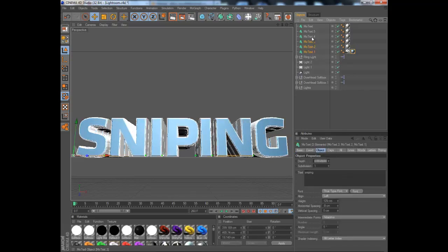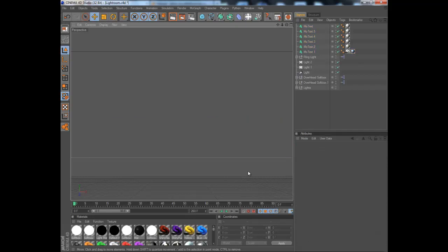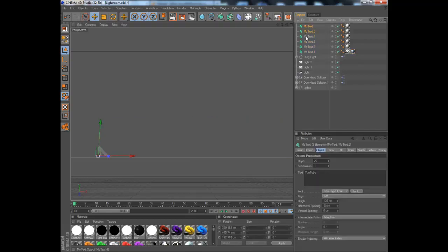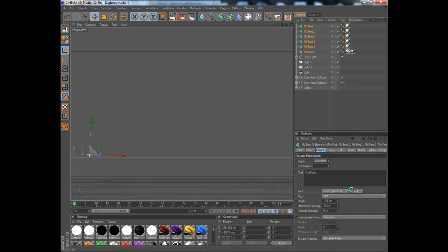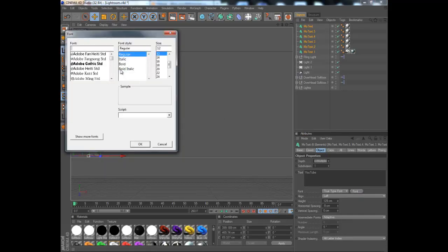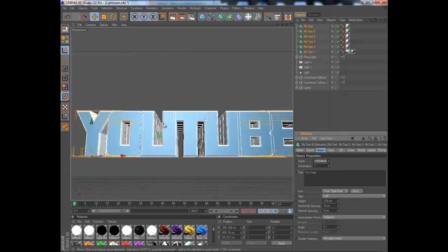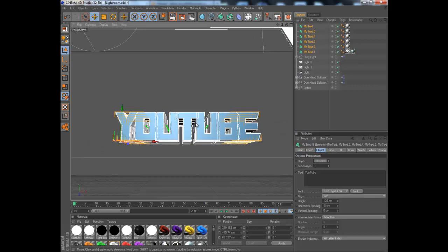First off, I'm going to rename this to YouTube, then I need to change the font. Let's change it to Transformers and zoom out a bit.